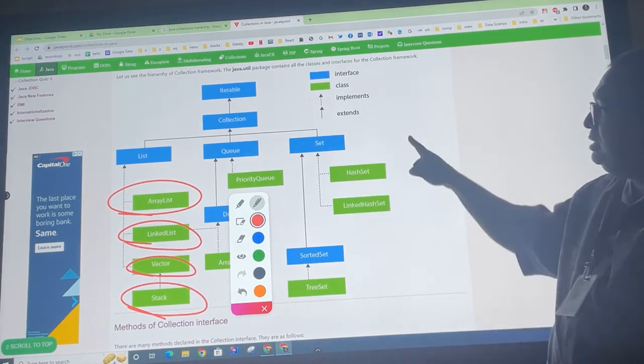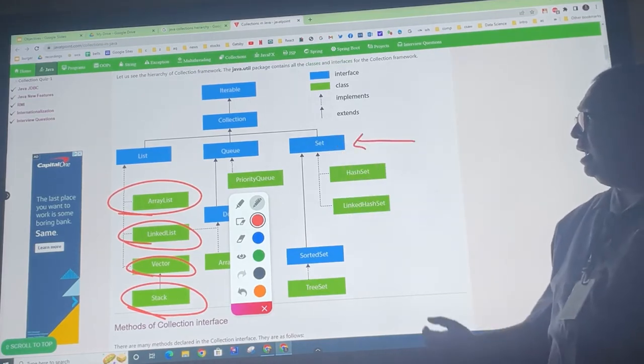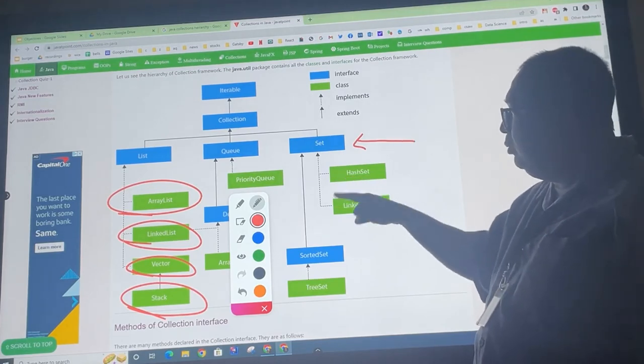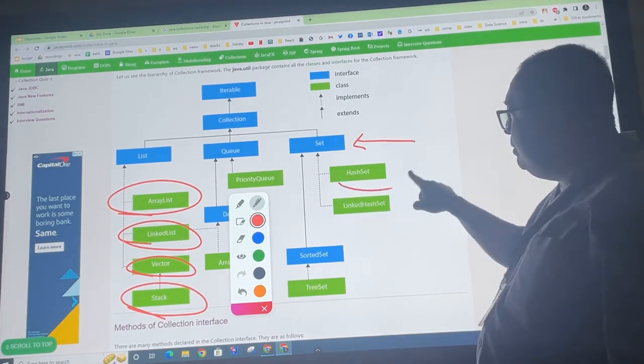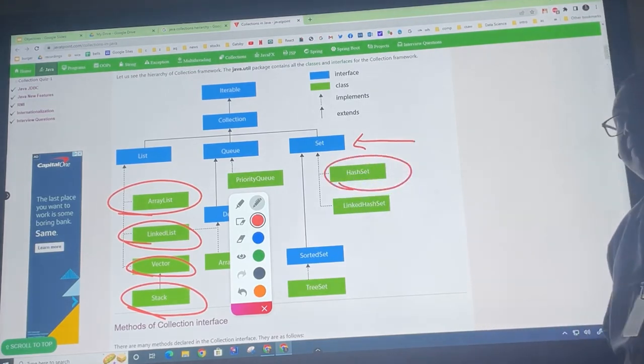You can see that there's another interface called set, and you can see that in this year, we're going to learn a lot about this thing called a hash set.